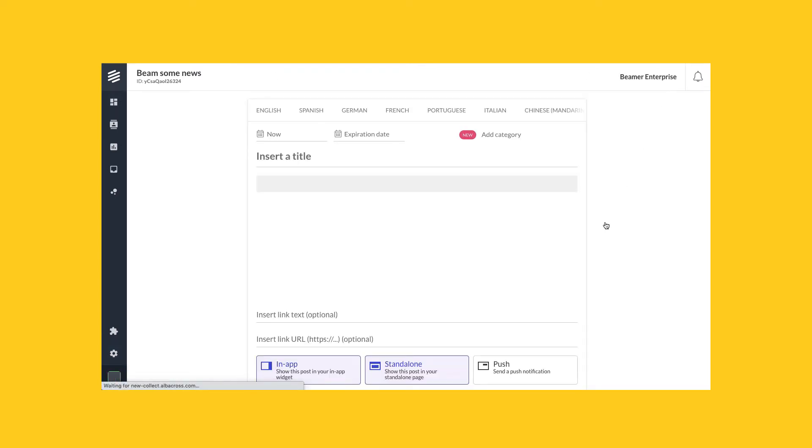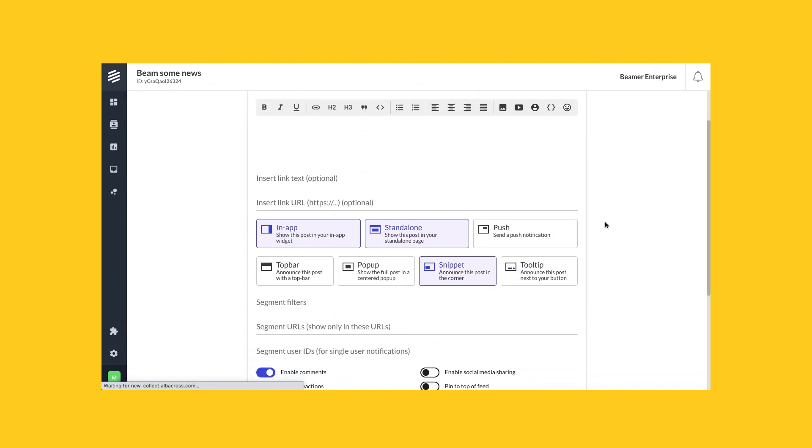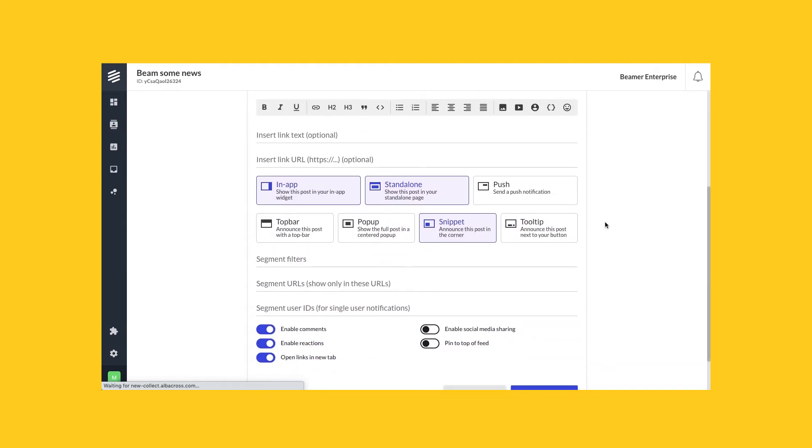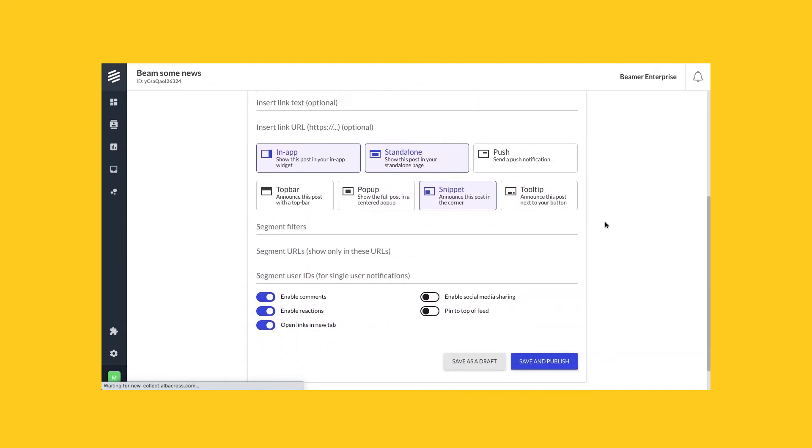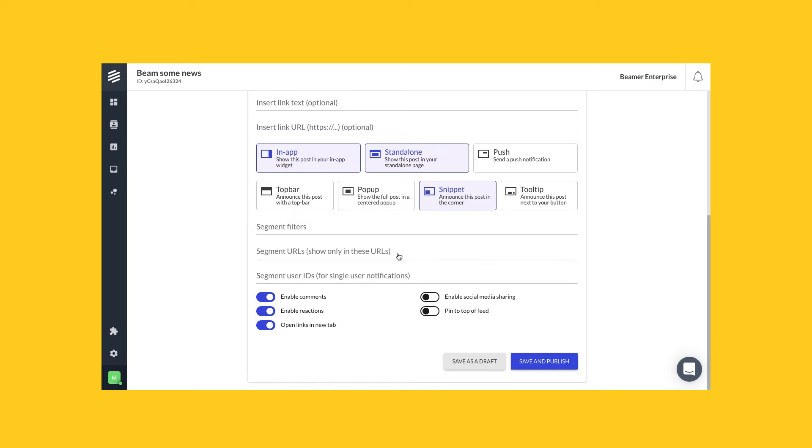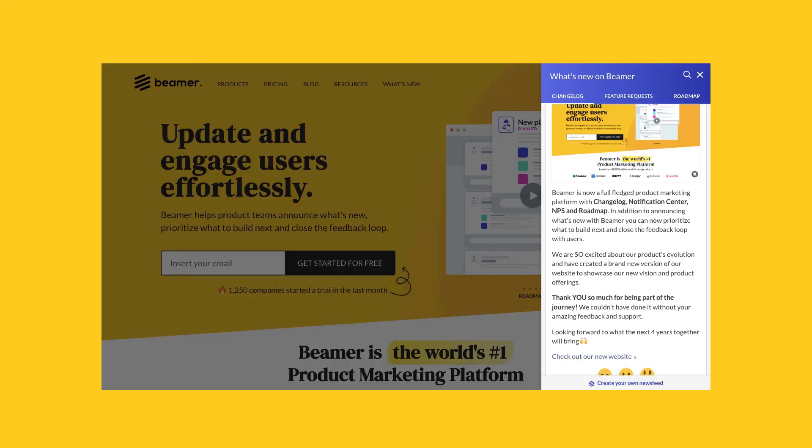If I go now to notifications and create a new post, you'll see that this new option segment URLs show only in these URLs is enabled. That means that I can write a URL here.